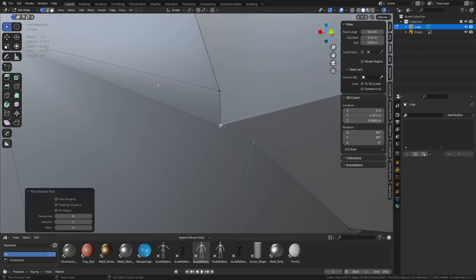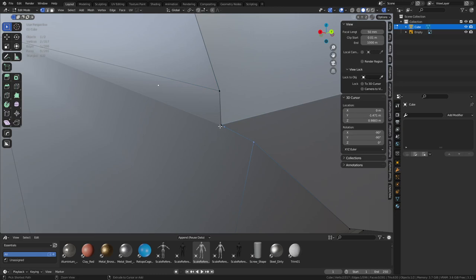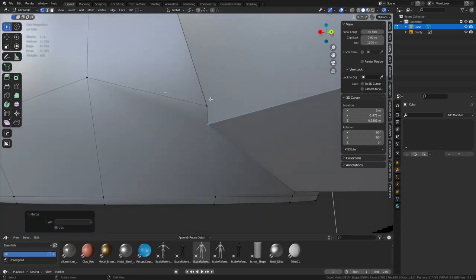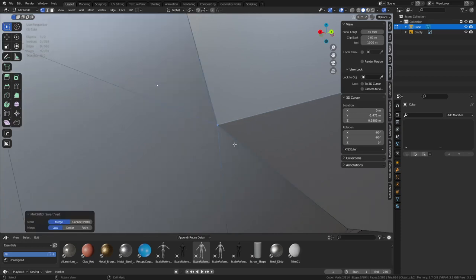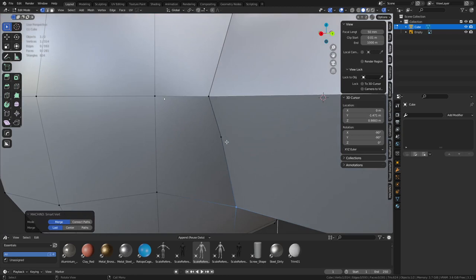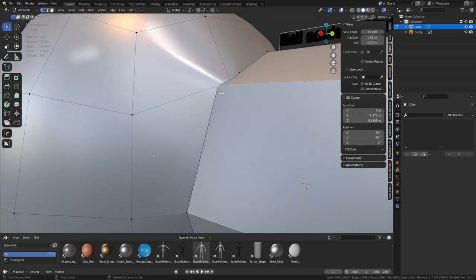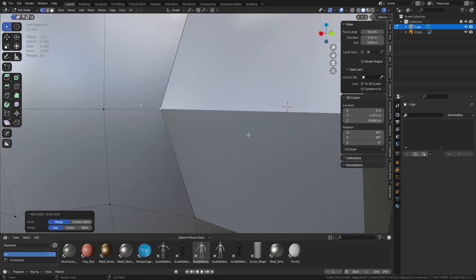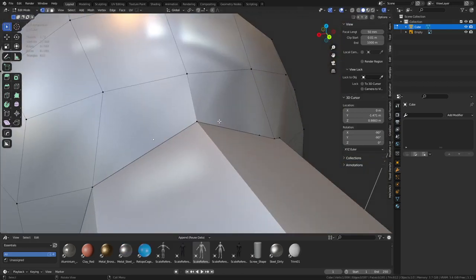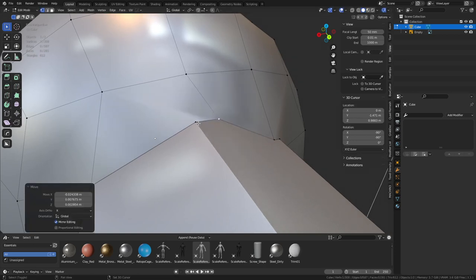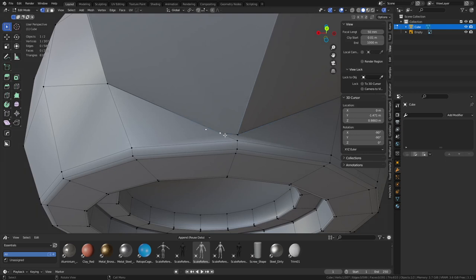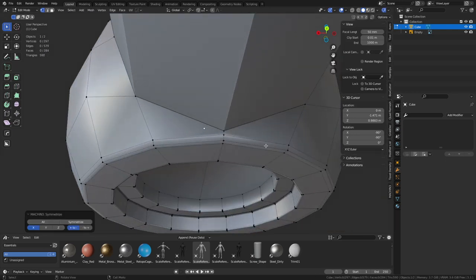Using Machine Tools, grab a vertex, hold Ctrl and do shortest path selection. Merge with M at last. With Machine Tools you can do smart vert and smart edge shortcuts - Ctrl+1 or just 1 by default for smart vert. Go around and clean things up, check for doubles. Once you do half of this, since it's symmetrical, just mirror it over with Mesh Machine. Make sure there's no doubles at the sides.